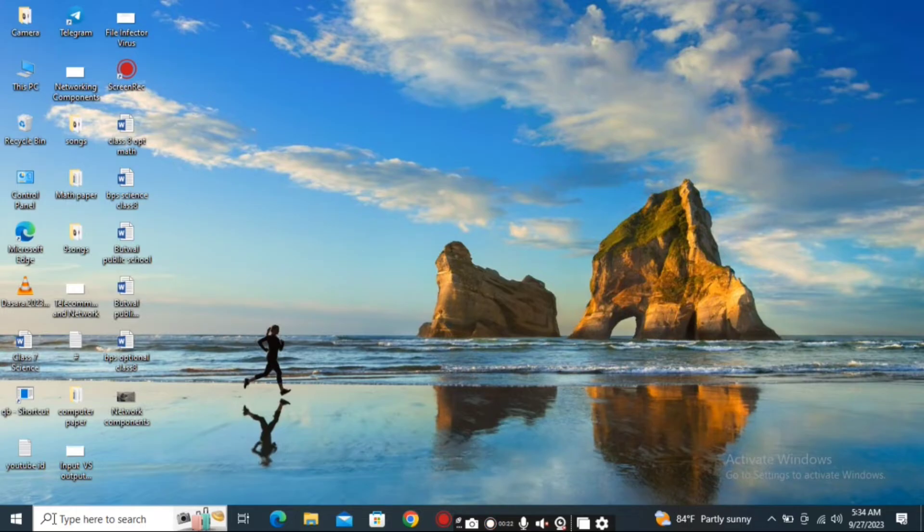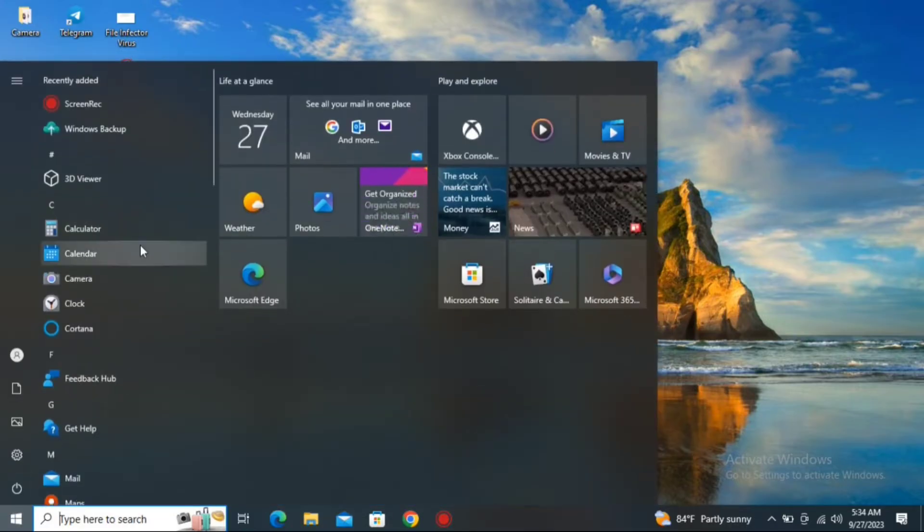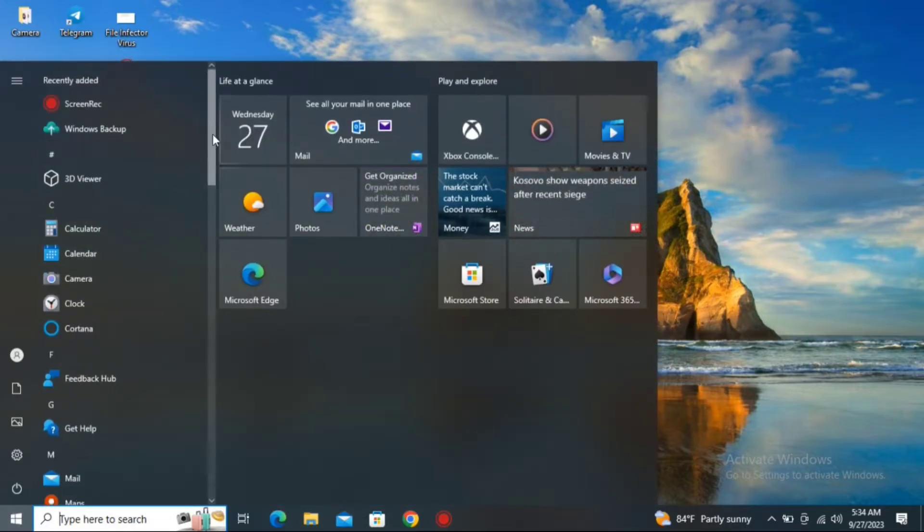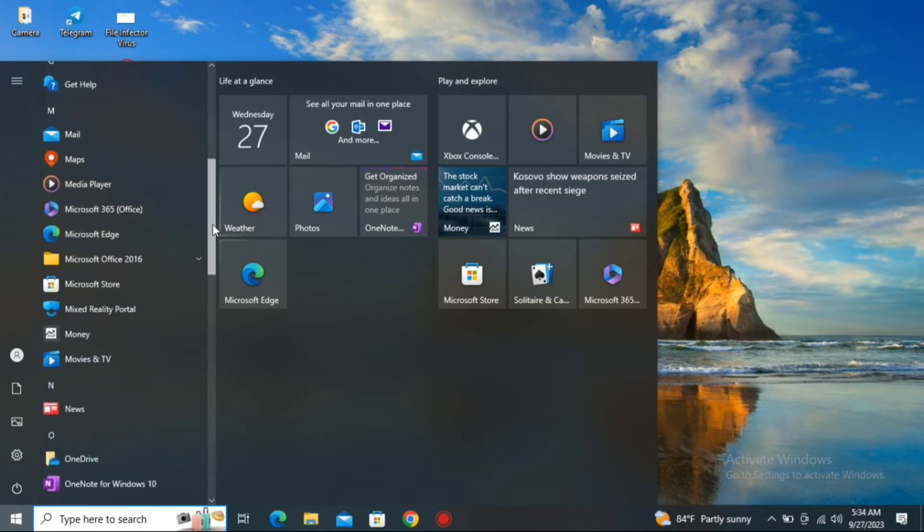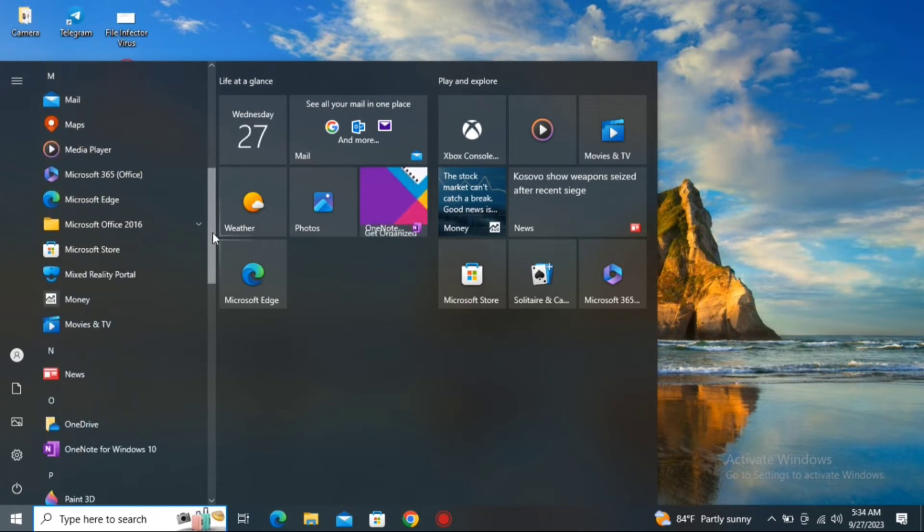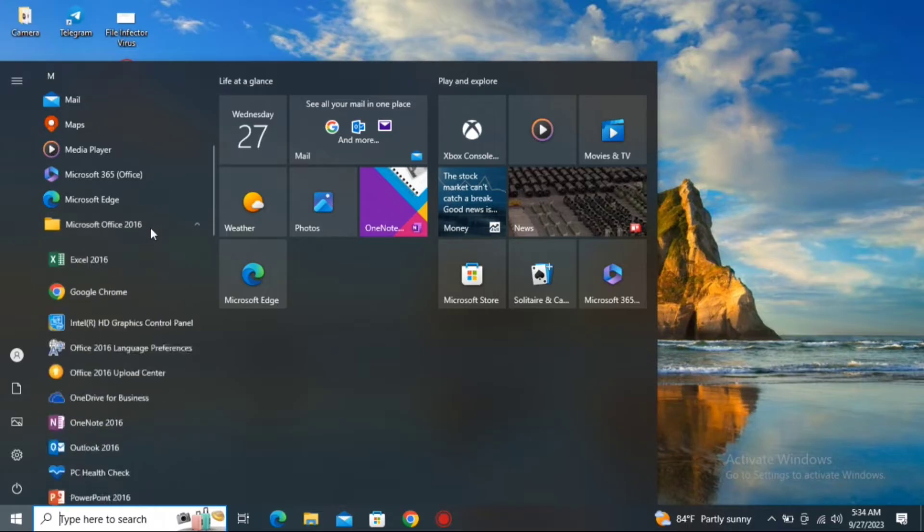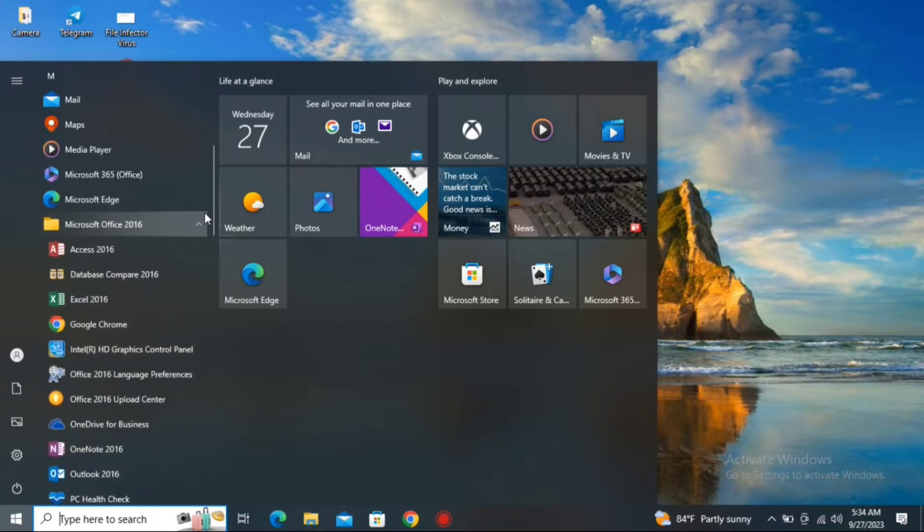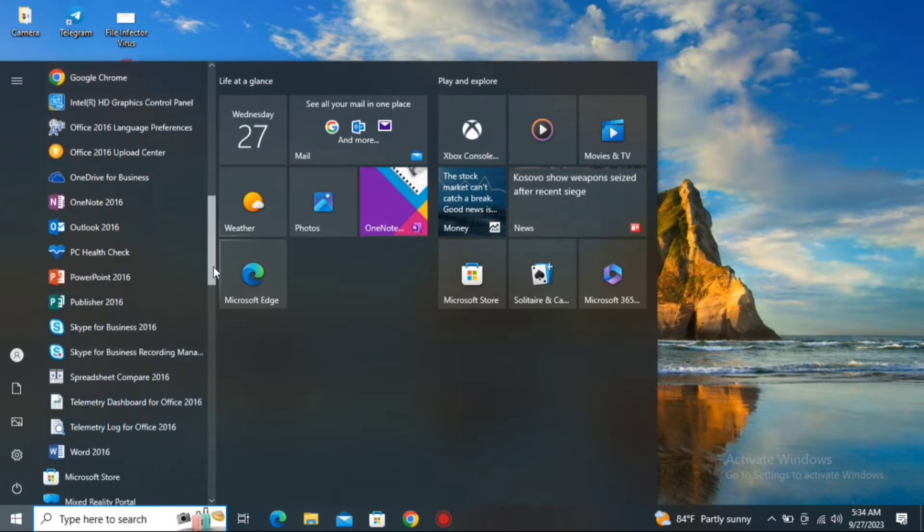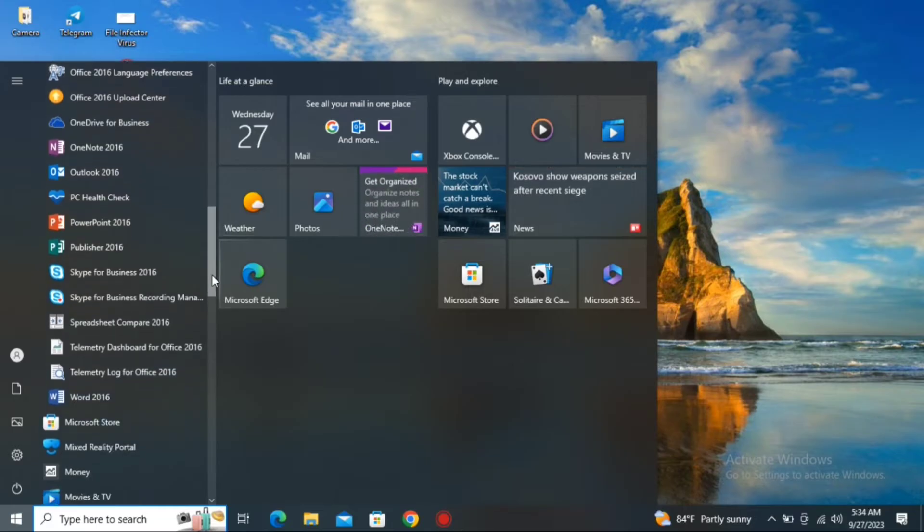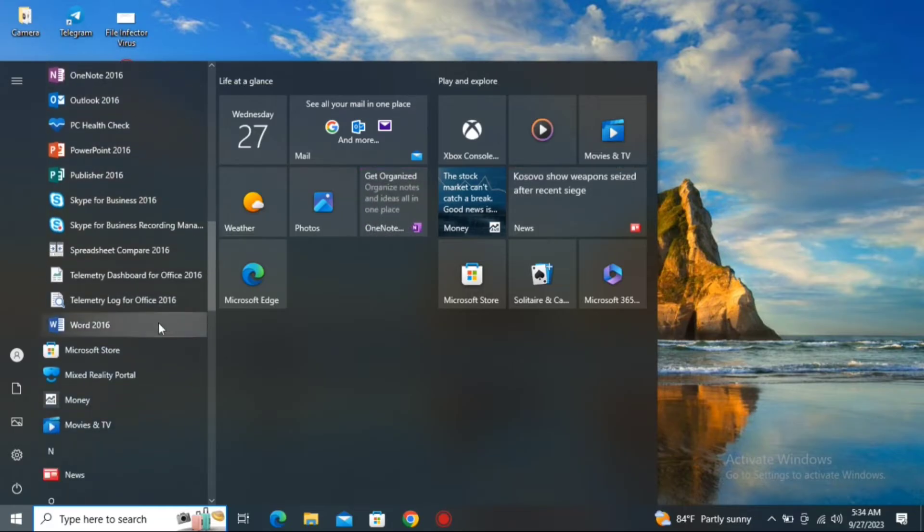First, click on the Start button and search for the MS Office folder by scrolling down the applications. When you find the Microsoft Office folder, click on it. Inside this folder, scroll down again and you will find the MS Word application. Click on it and MS Word will open.